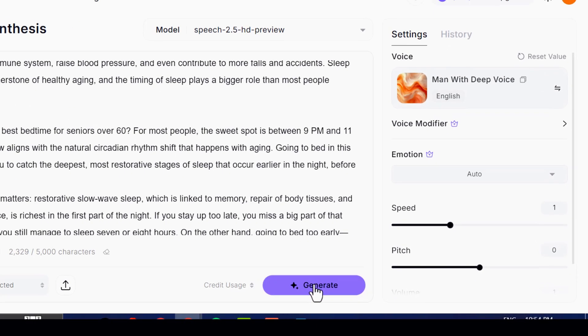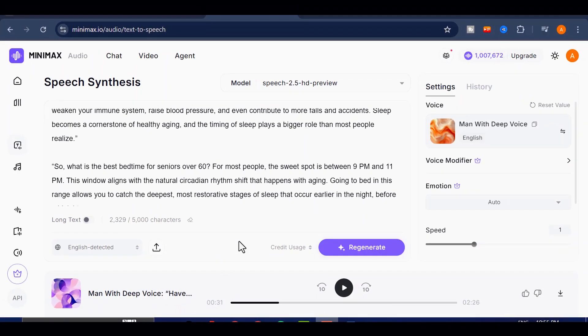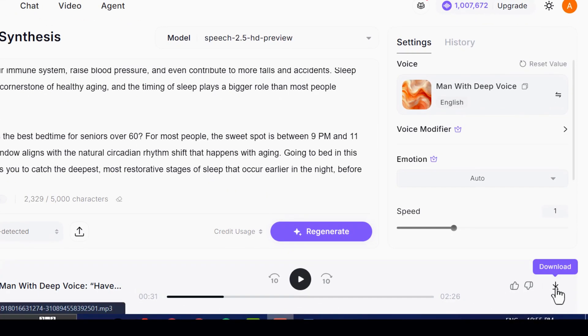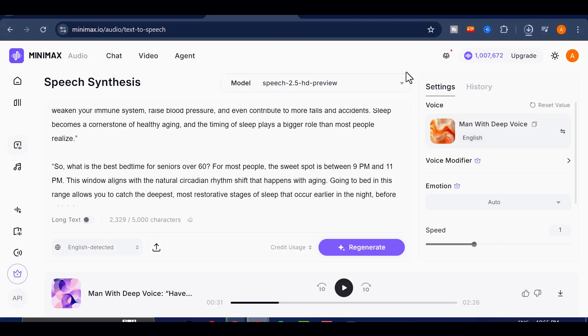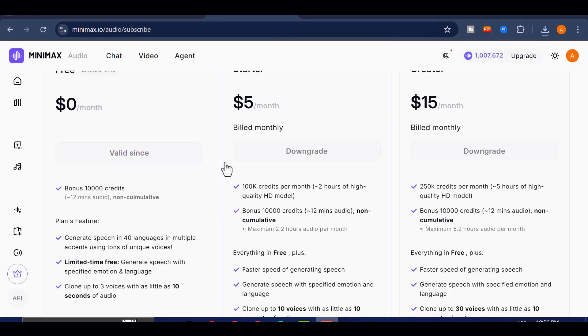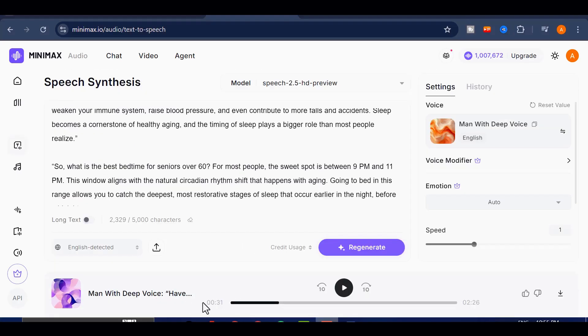And within a few seconds, my voiceover is ready. All I need to do is hit the Download button, and the audio saves straight to my device. And if you run out of credits, Minimax Audio offers affordable subscription plans for you to choose from.